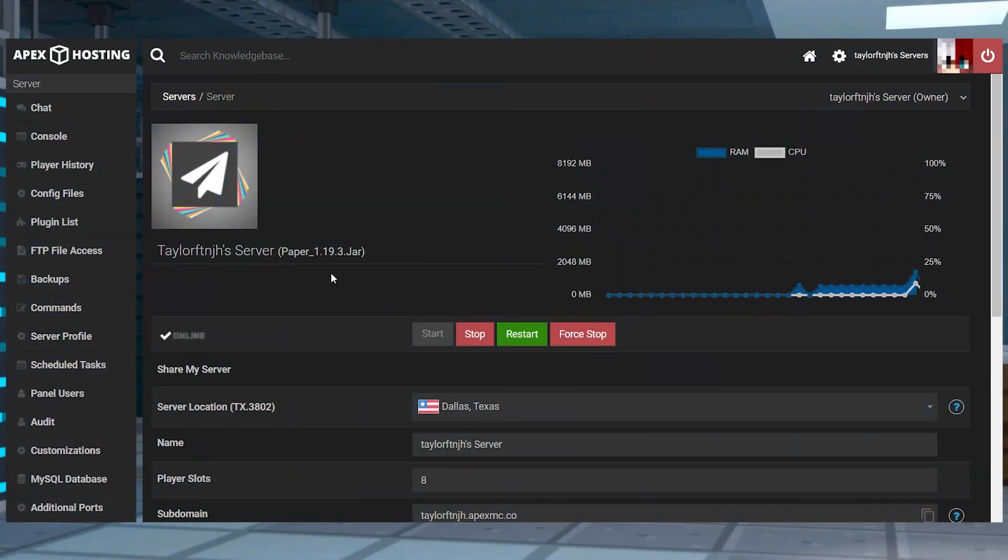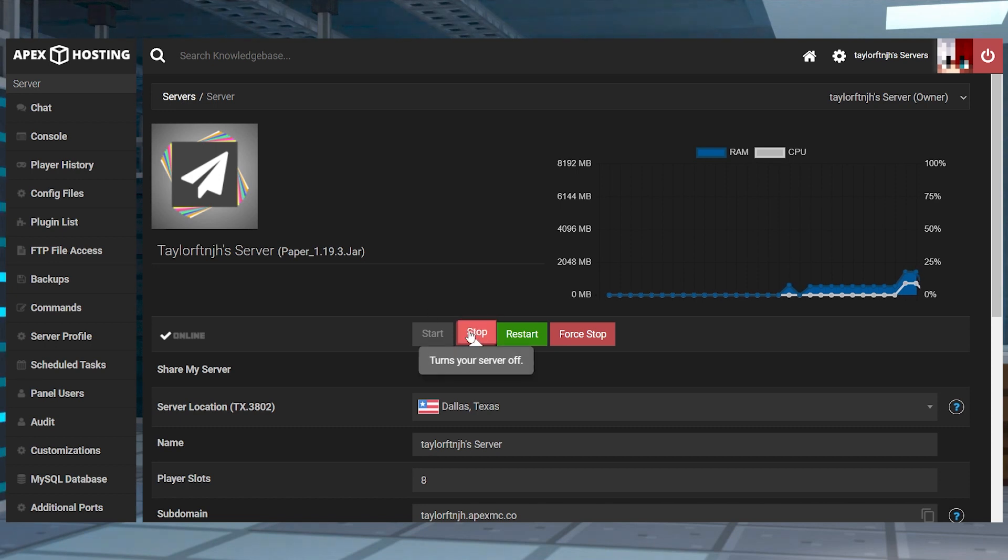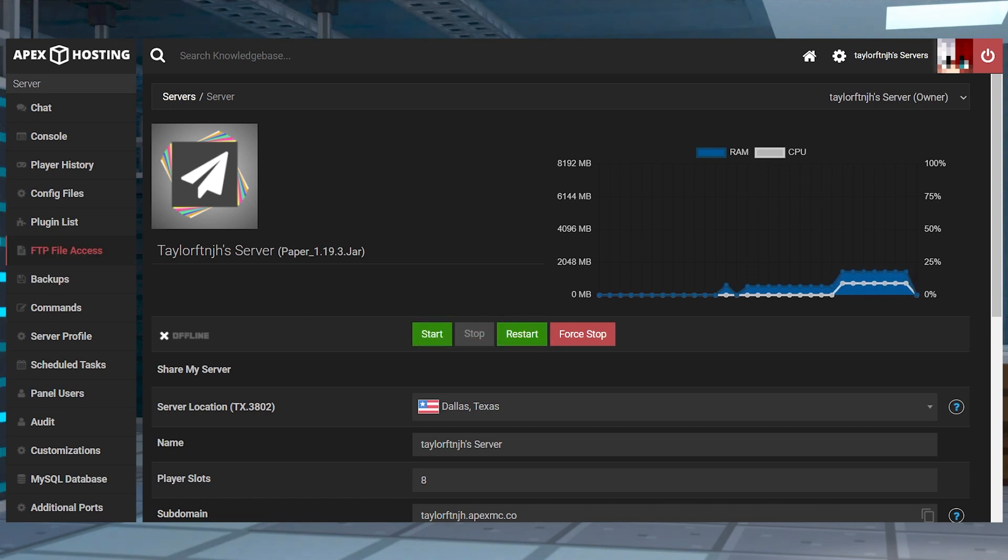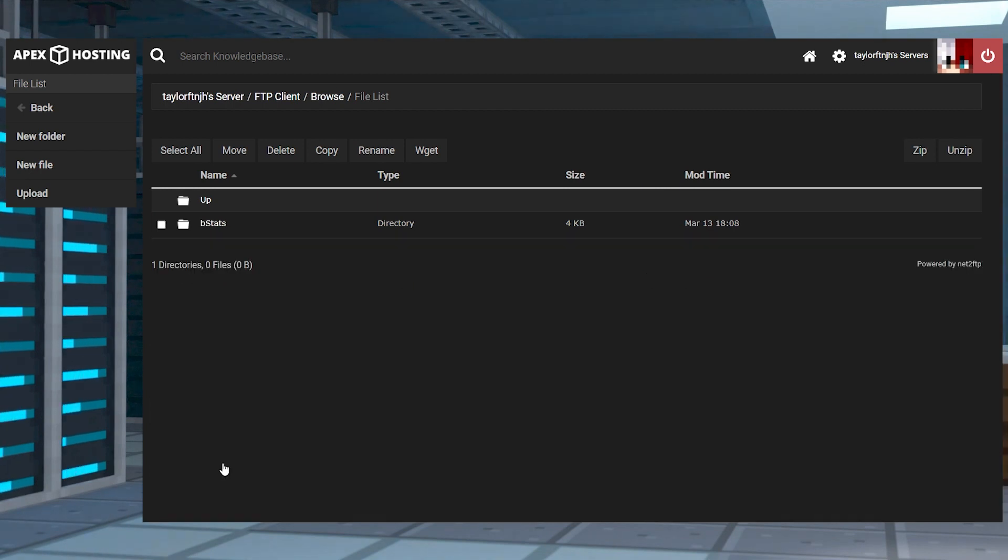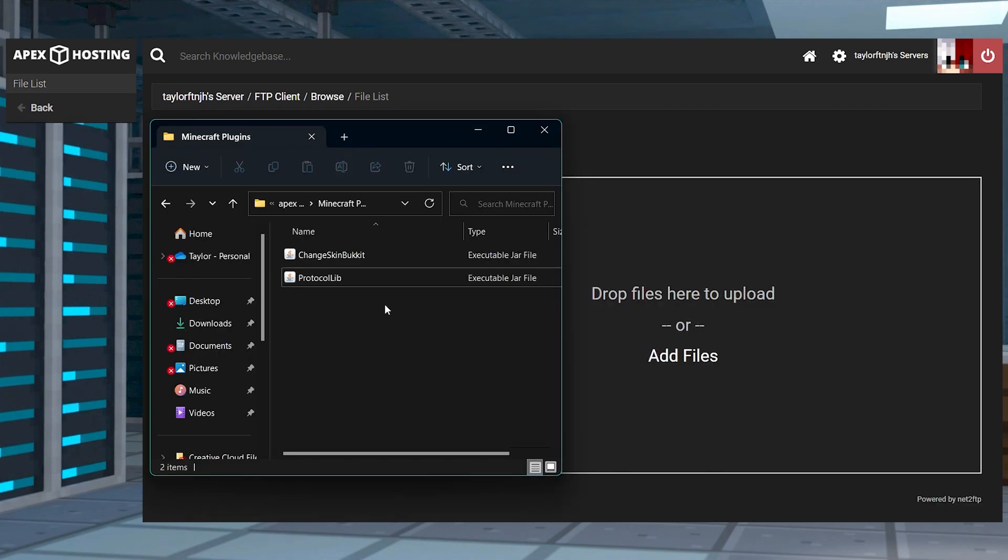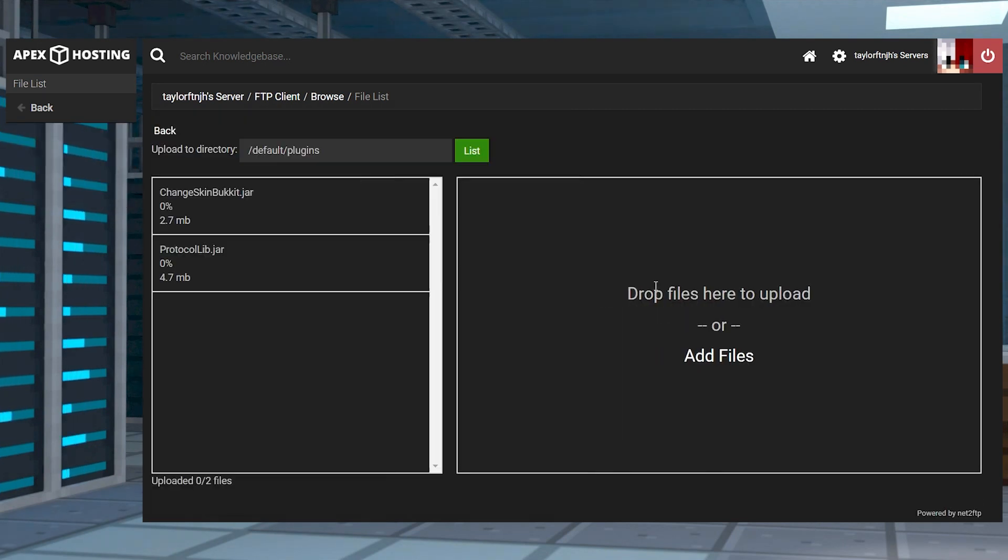Next, head towards your Apex server panel, stop the server, and click FTP file access near the top left. Log in, then enter the plugins directory, and in the top left corner, press upload and drag the files into the upload area on the next page.